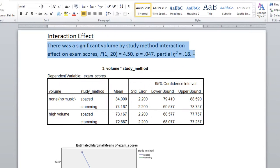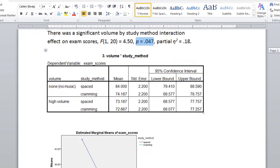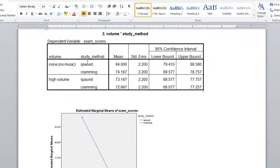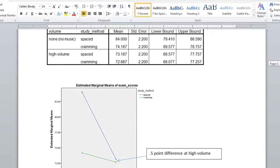So here are the written results again for the interaction effect, and once again there's that p-value of 0.047. And then next I've pasted the table of marginal means from SPSS into this document here, and I also have the interaction effect with a few labels that we'll talk about in just a moment or two.